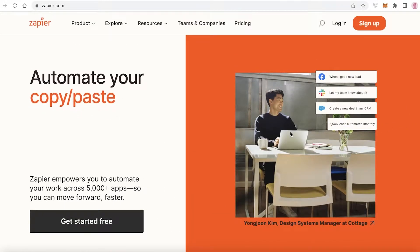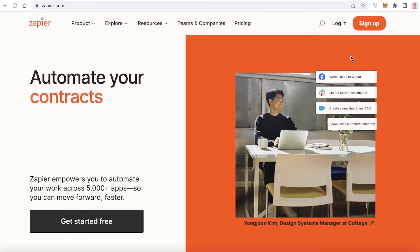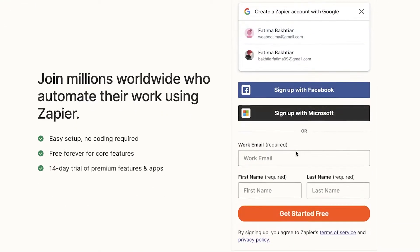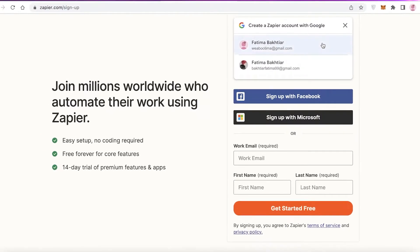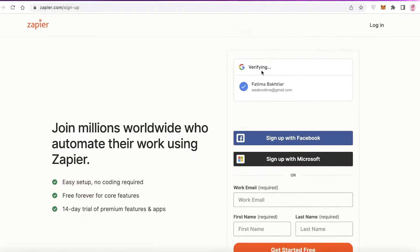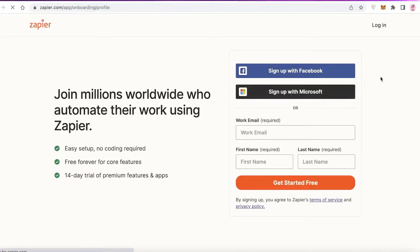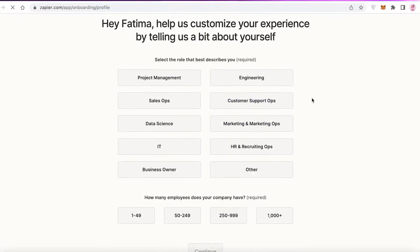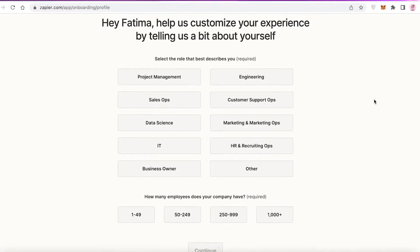To get started with Zapier, click on Sign Up on the top right. You can sign up with your Microsoft ID, your Facebook ID, or enter your email, first name, and last name. I'm going to get started with my Gmail address to simplify the sign-up process.